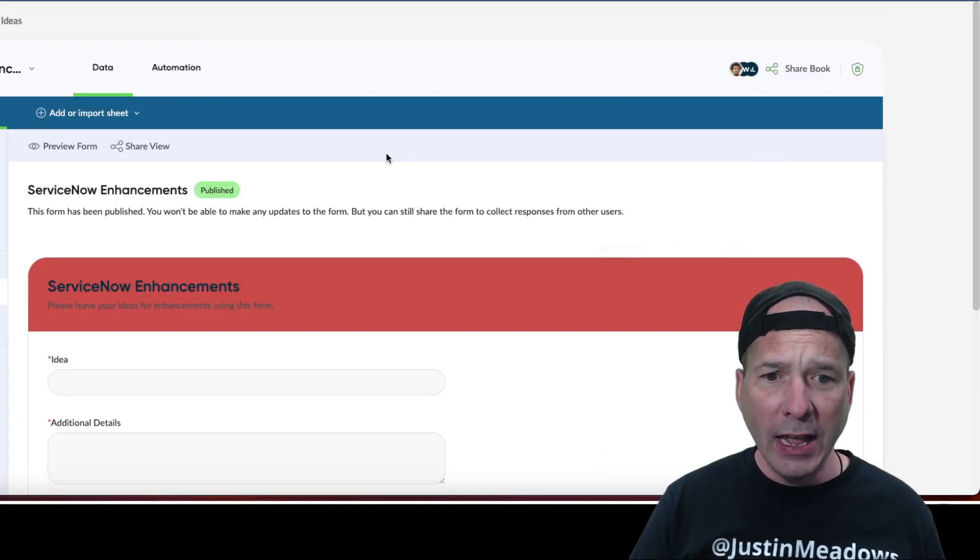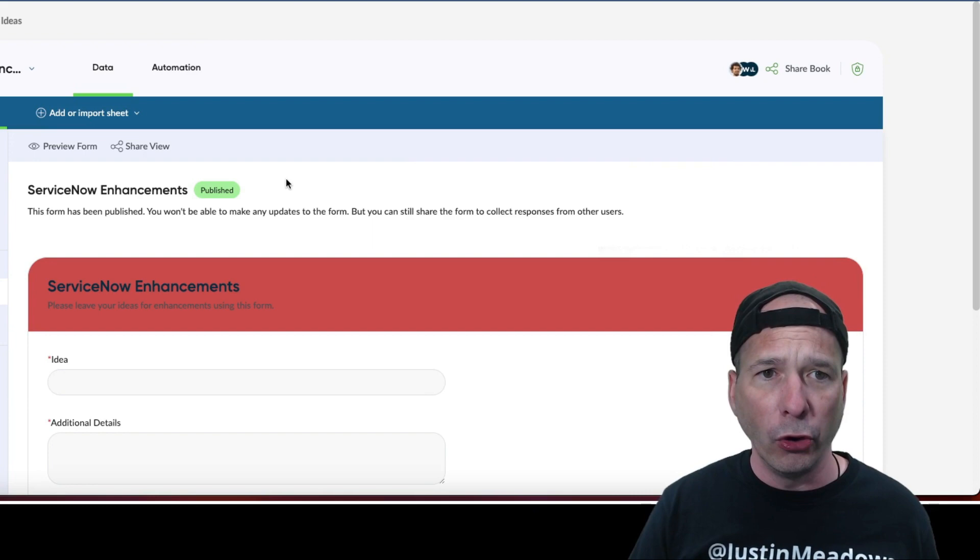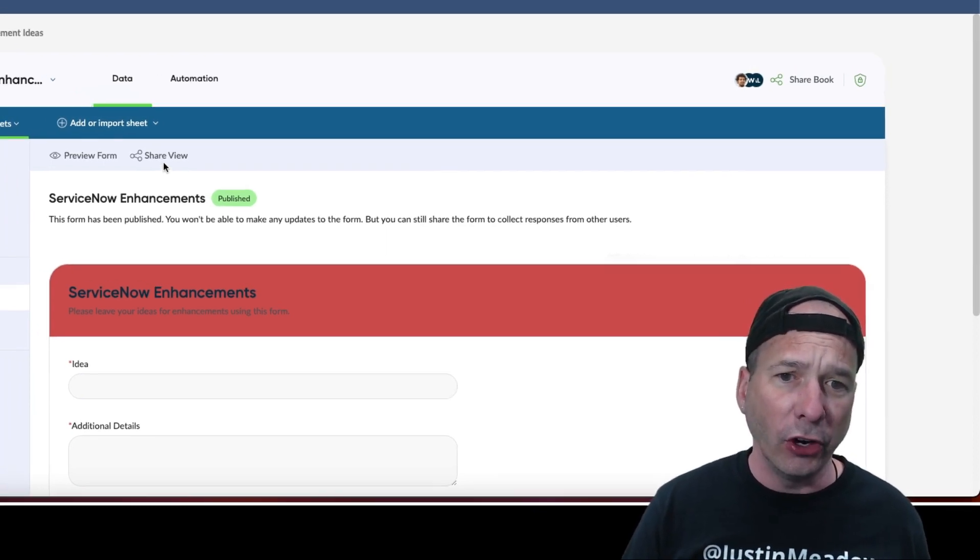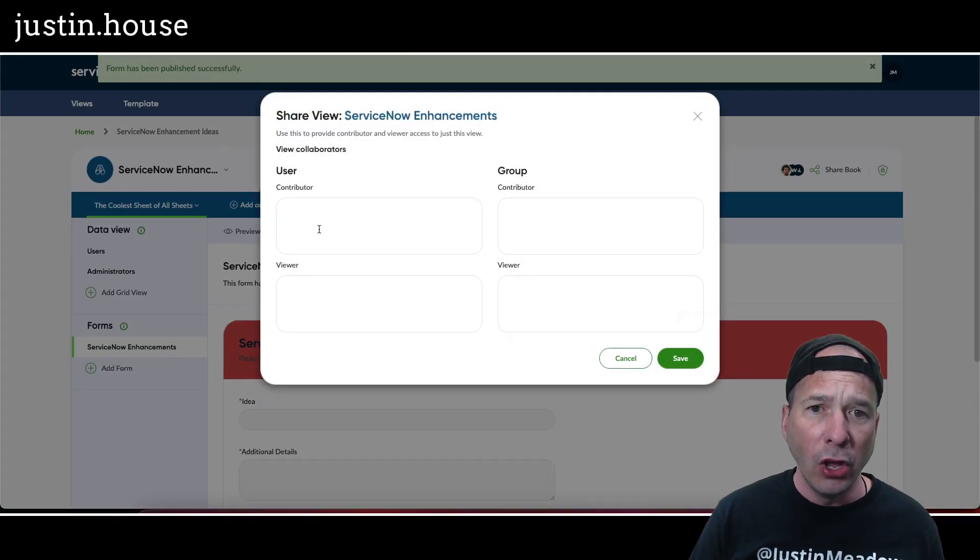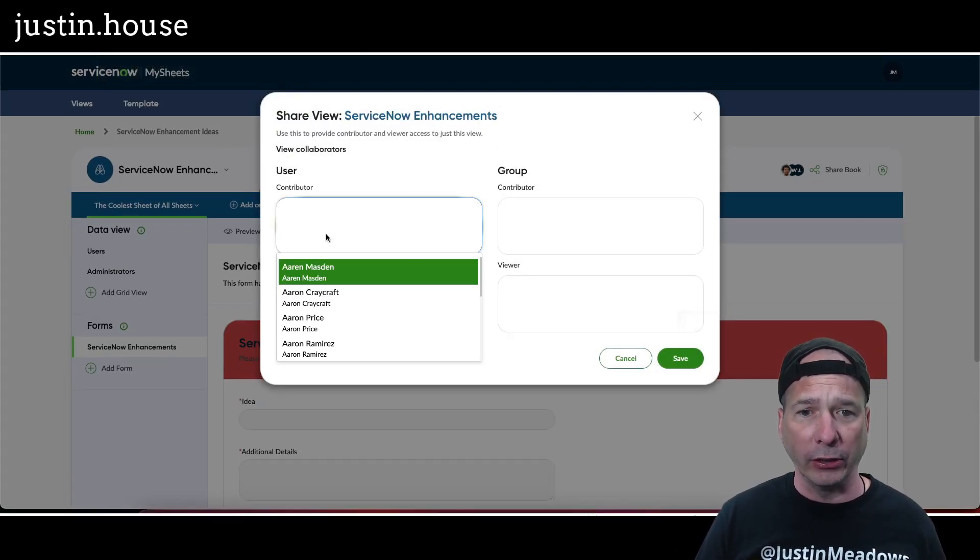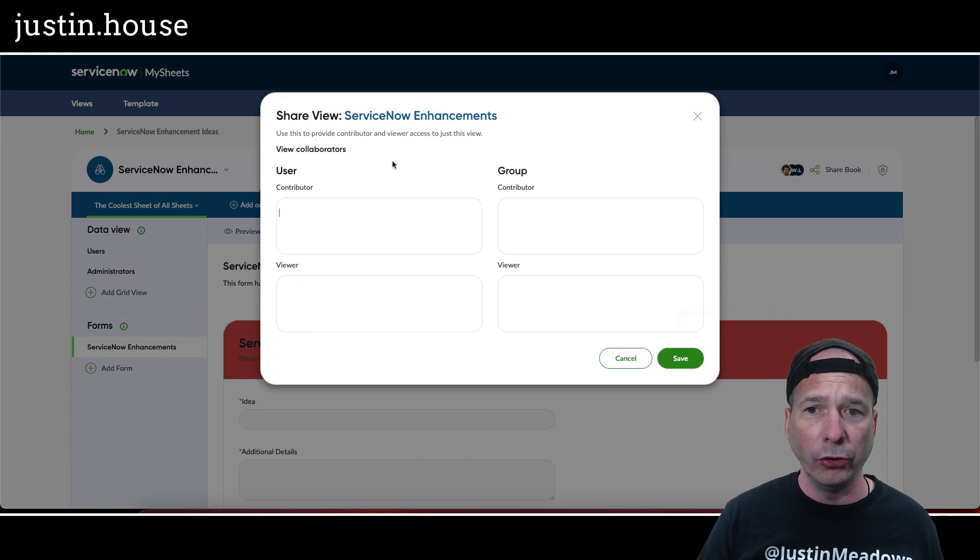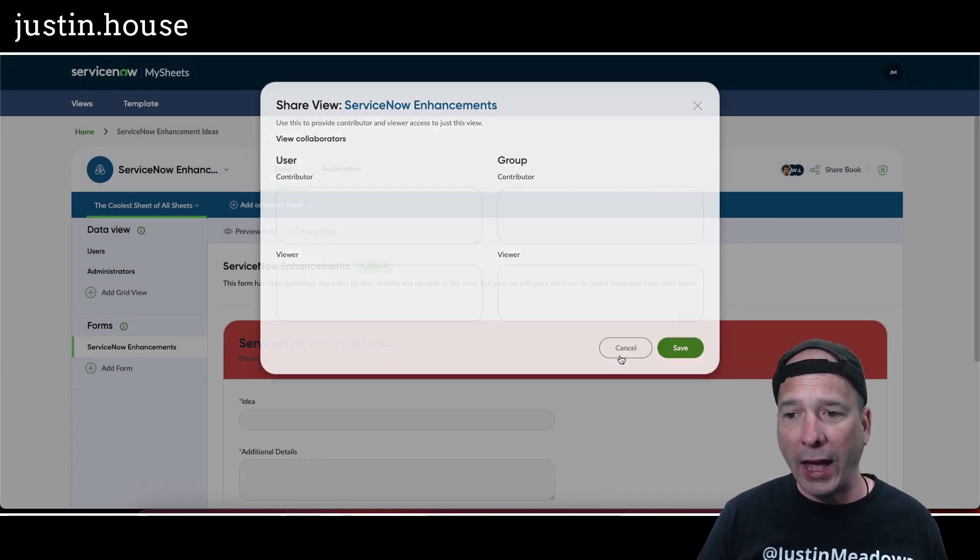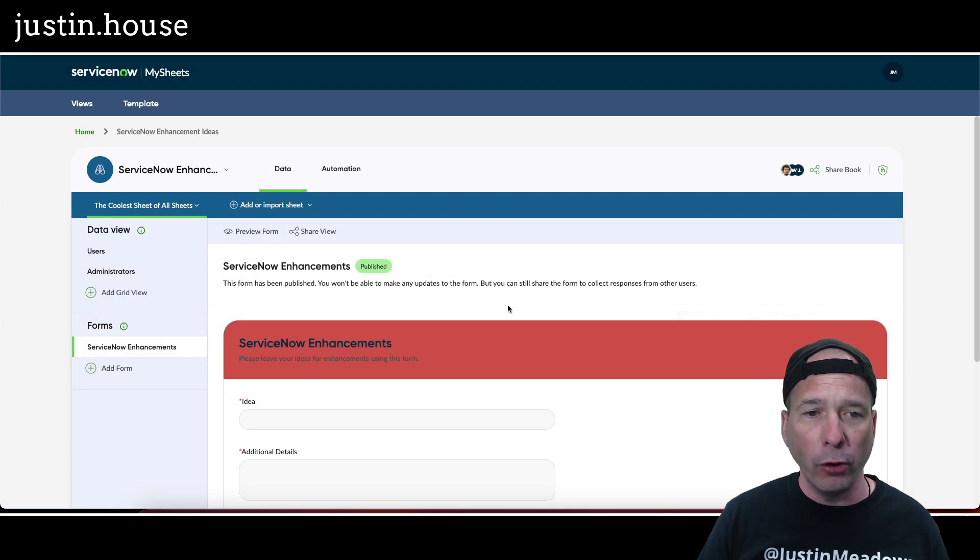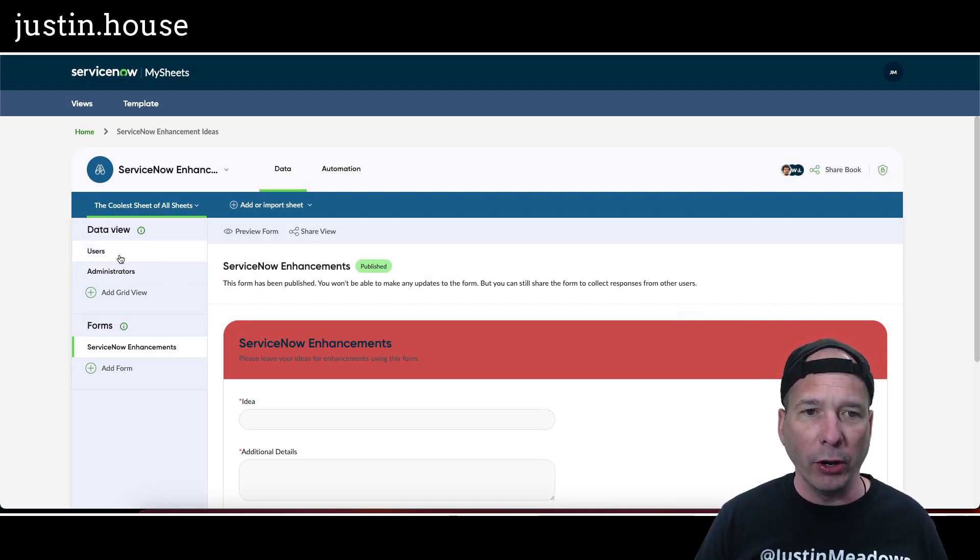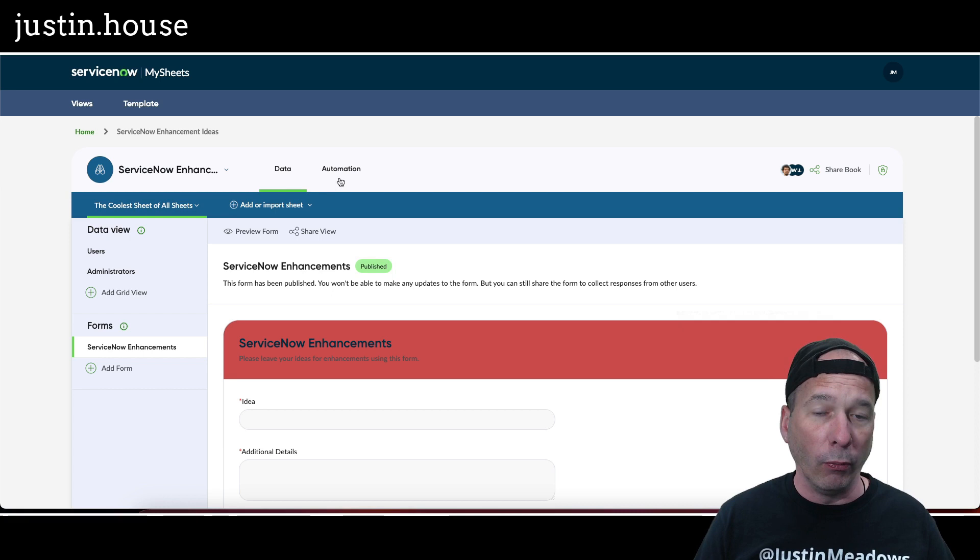That's that. I'm going to hit publish. Now that form is ready to go and I can start sharing that with people. I could go to a user, I could go to a group for contributors and viewers. That is the form, that is the setup of the grid views.